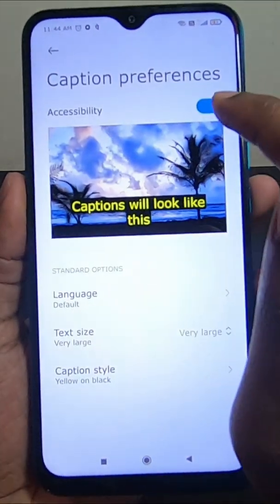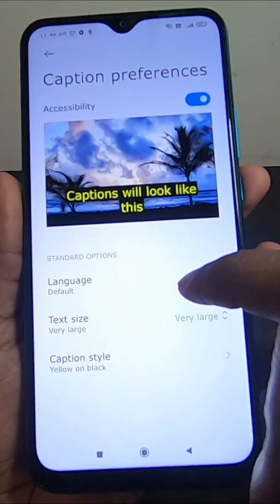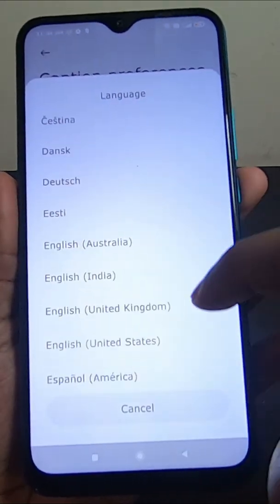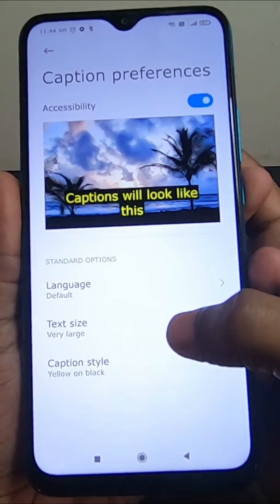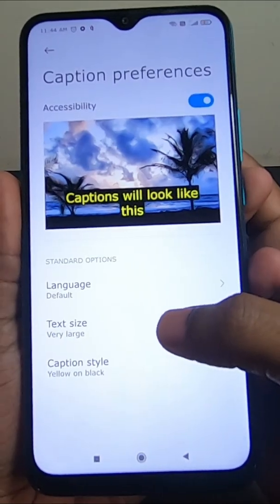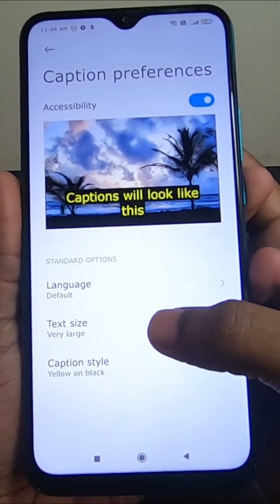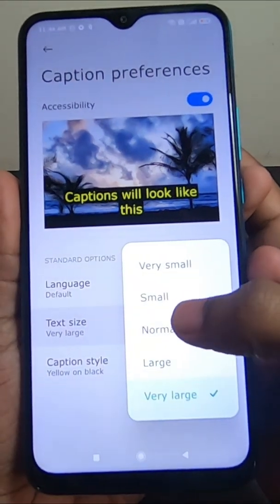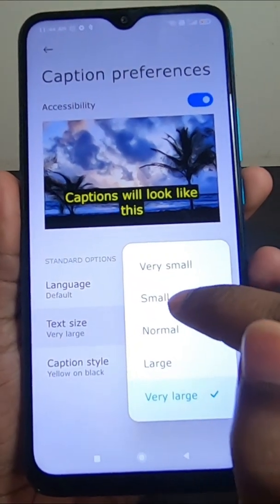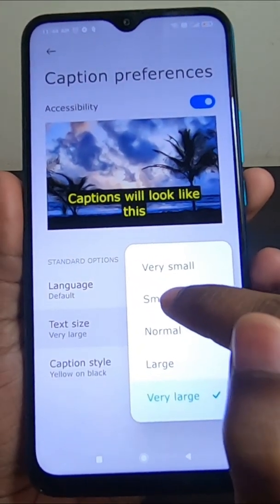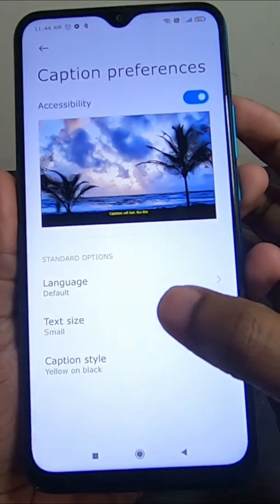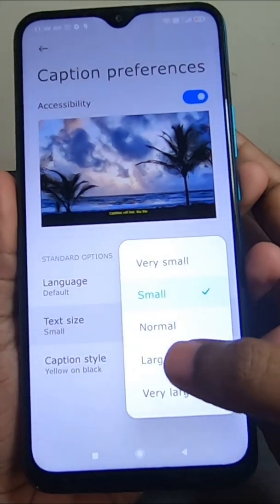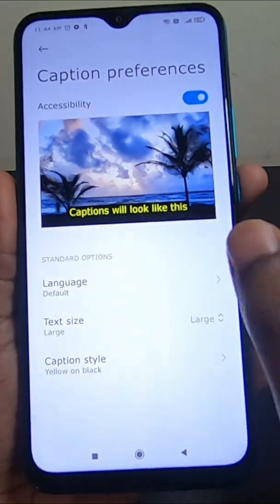After that, you need to enable accessibility. Then you can choose the language of your caption and also resize the text. So if you have any eye problem and want to read small captions, you can set it to small, or if you want large, you can set it to large.